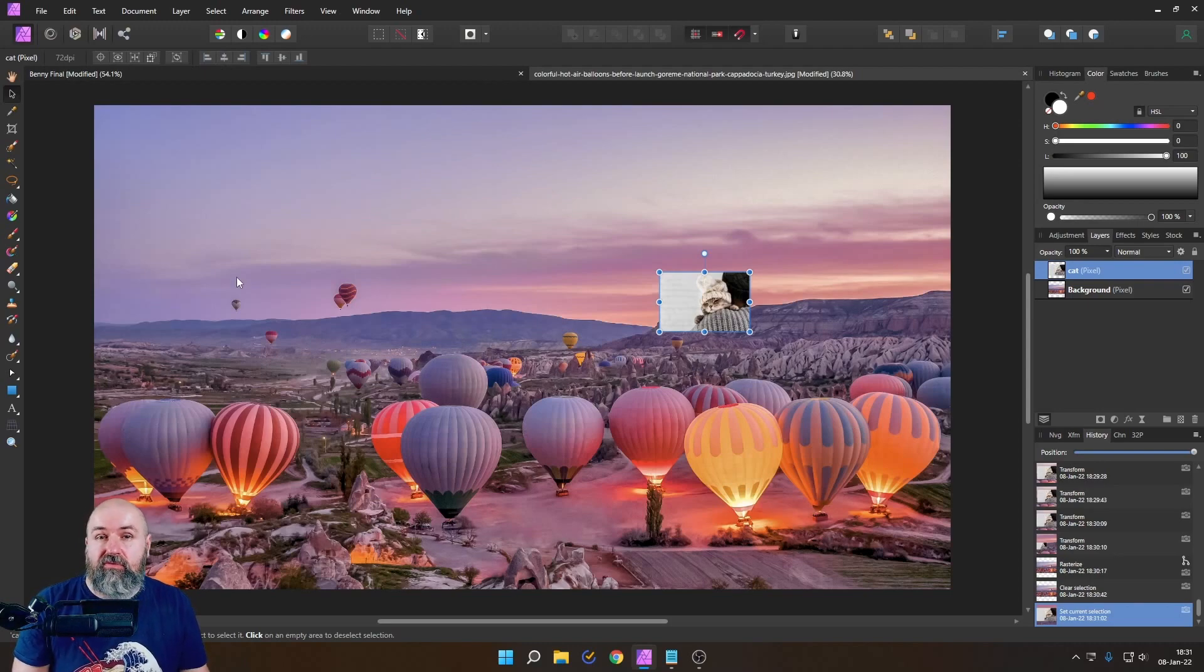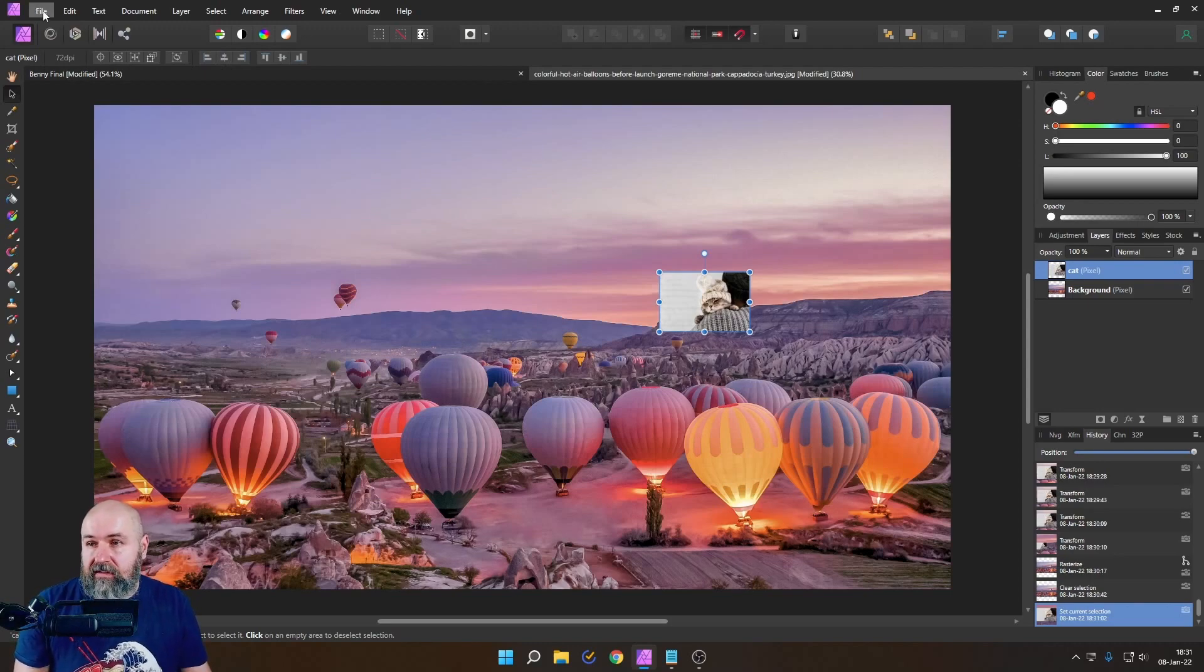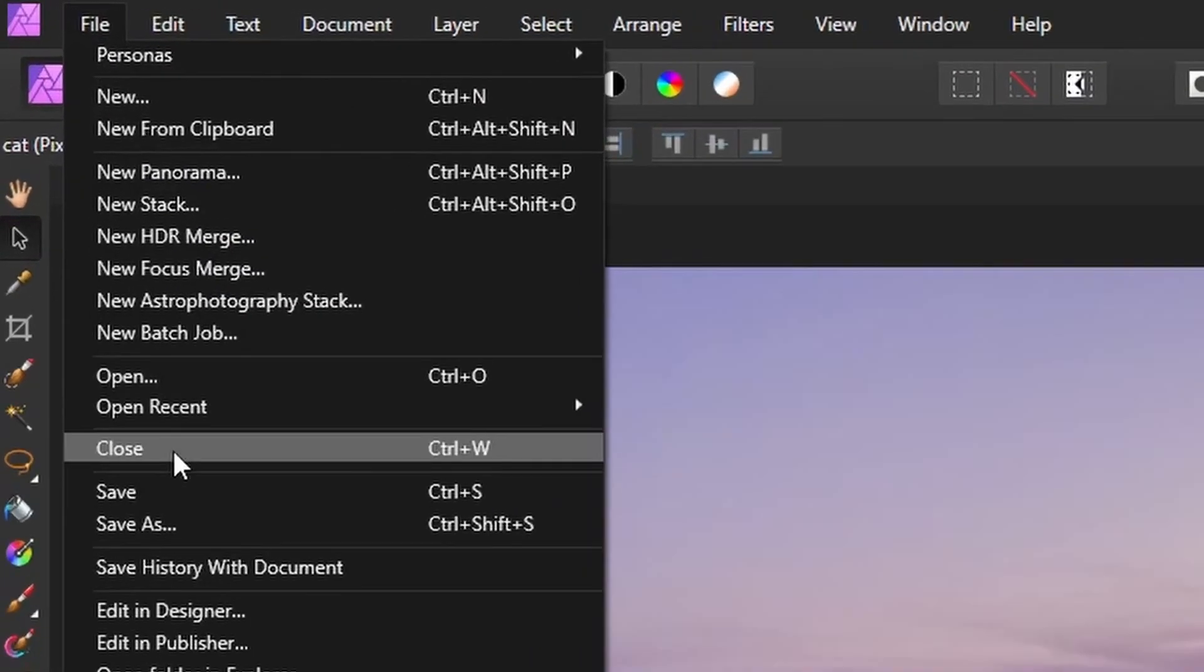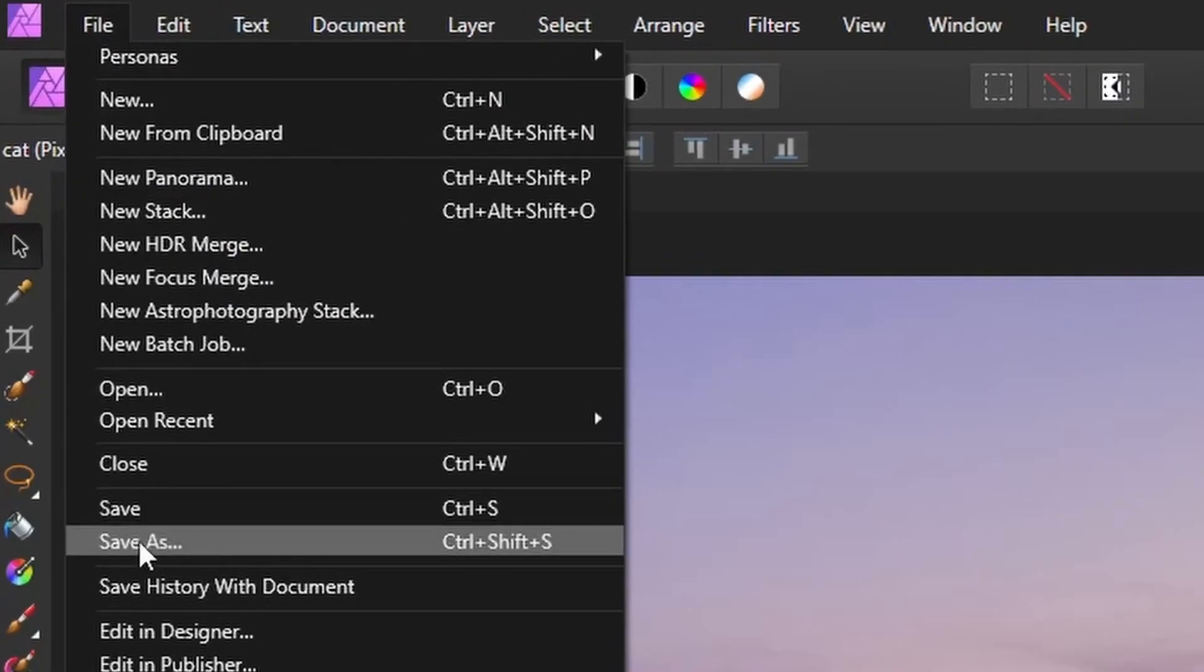So in that case what you can do to get rid of the history is that you go to file save as this makes a new file you save that you open that up again and then the RAM is not used.